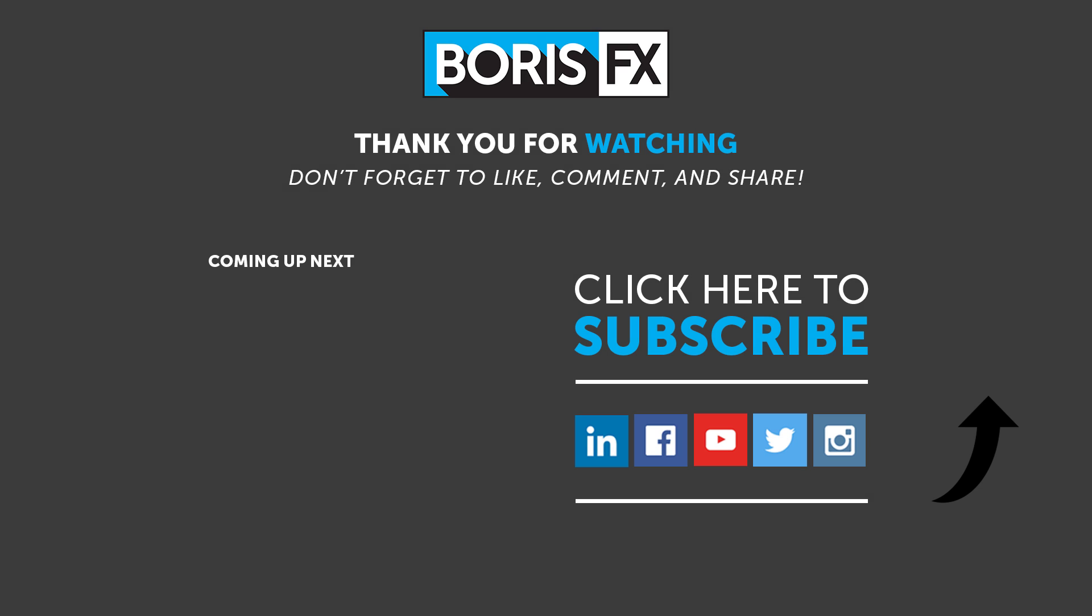To learn more about Silhouette, please visit us at www.borisfx.com where you can find free training videos, official documentation, Boris FX news, artist interviews, case studies, and so much more.